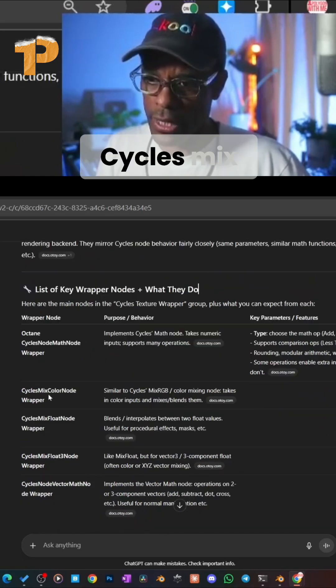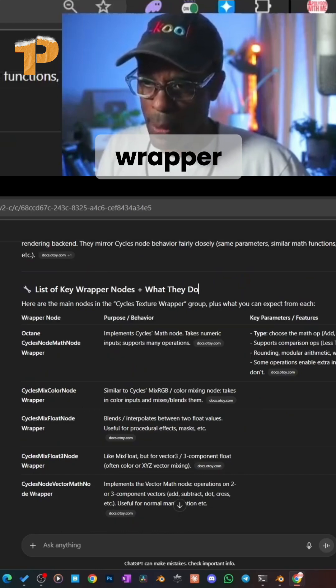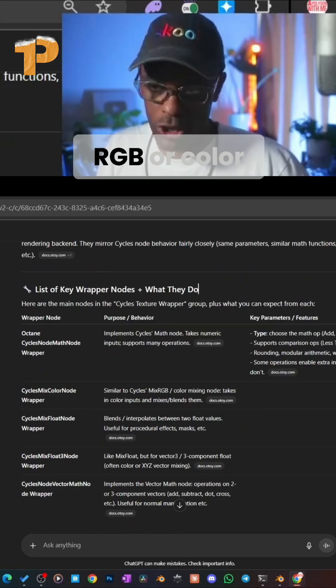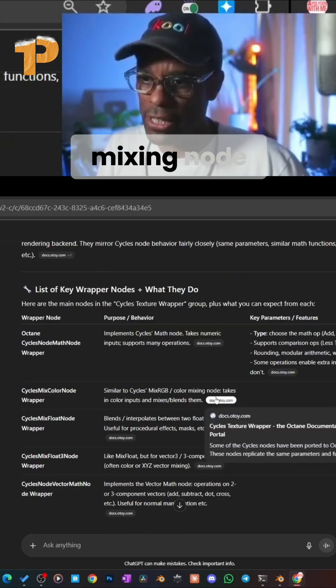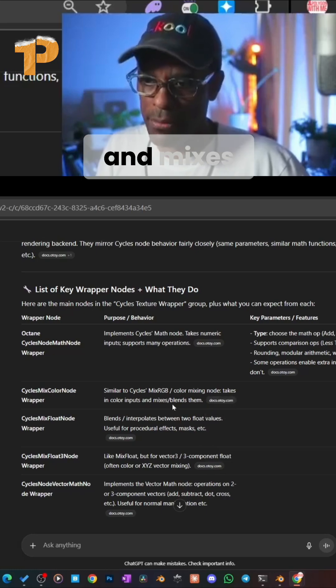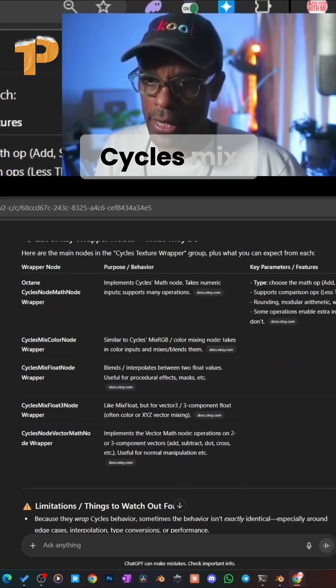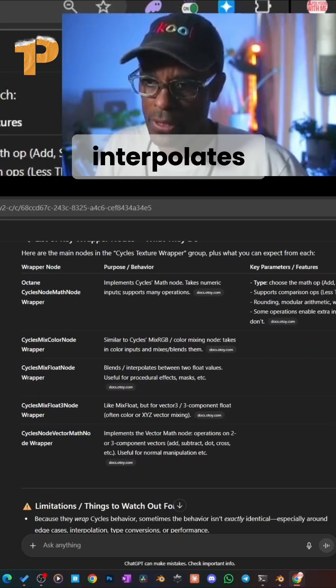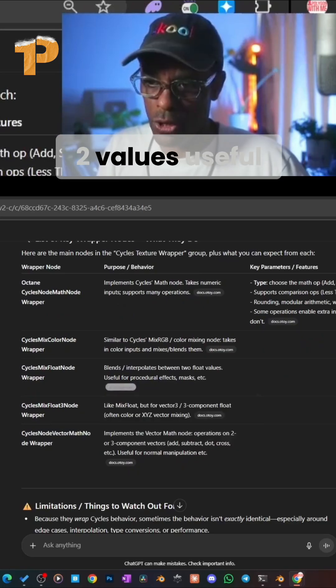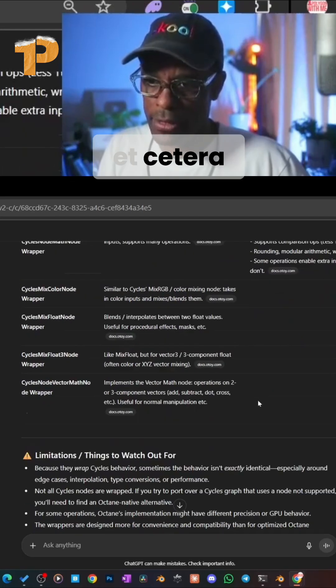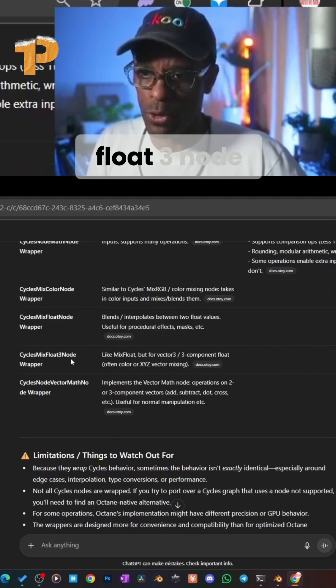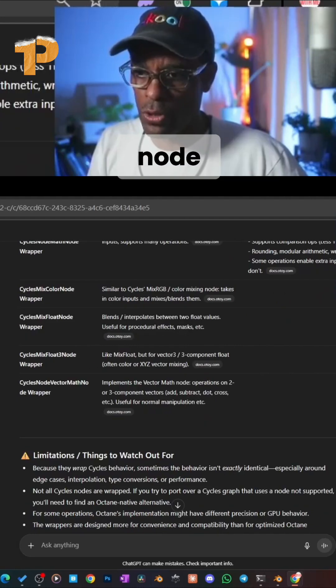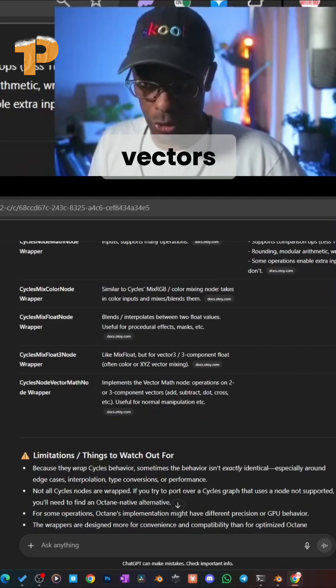Here are other wrapper nodes: The Cycles Mix Color Node Wrapper is similar to Cycles Mix RGB - it takes in color inputs and mixes and blends them. The Cycles Mix Float Node blends and interpolates between two values, useful for procedural effects and masks. The Cycles Mix Float Three Node is like the Mix Float Node but works with three vectors or three component floats.